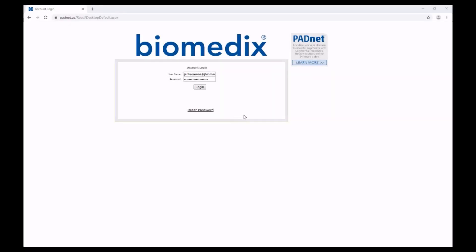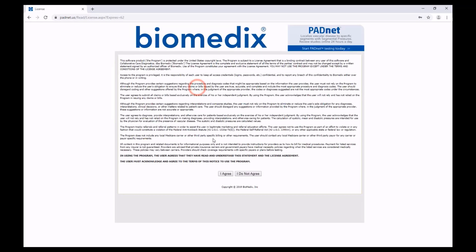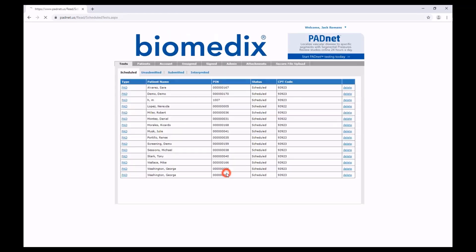In this video, I'm going to show you how to interpret a PadNet study through the website padnet.us. To start, log in and agree to the terms.